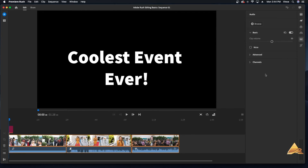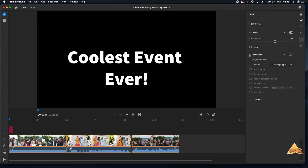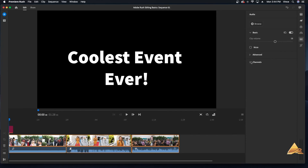In the Basic tab, you can adjust the audio clip volume. If you select several clips, you can adjust the volume of all the clips together. In the Advanced tab, you'll notice different areas to select the voice or type of audio. Select the type of audio based on what you are adjusting.